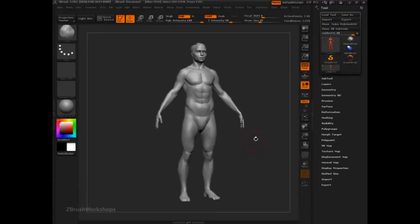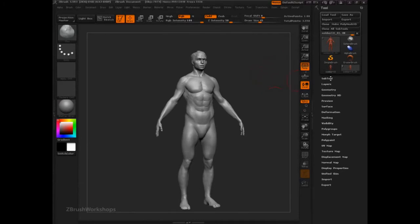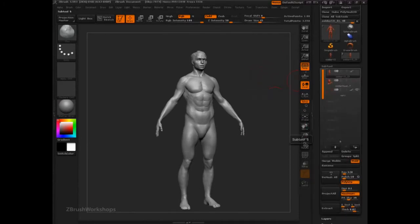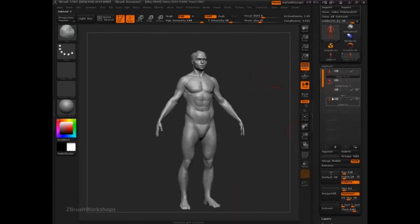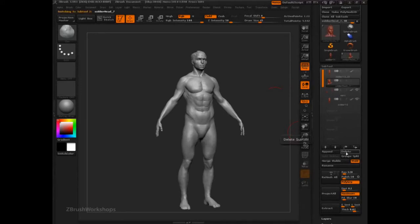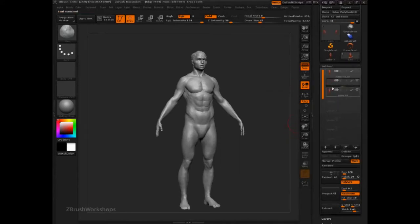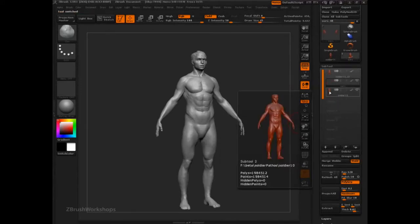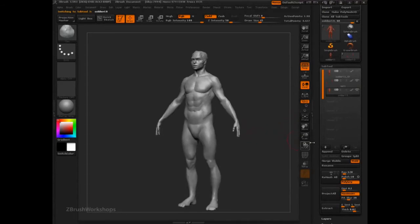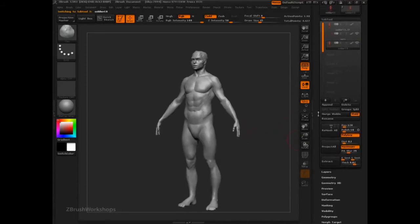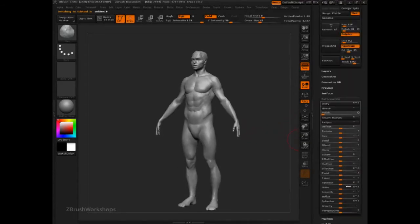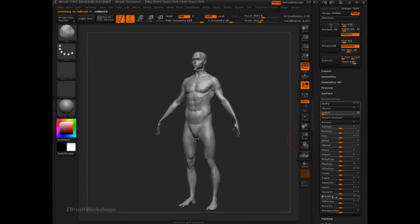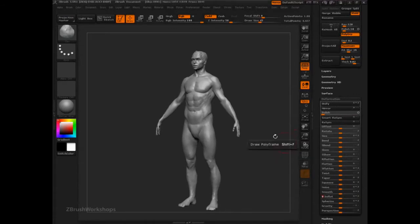So the way I'm going to set this up is I'm just going to clone the model, go to subtool and append it to itself. This is going to give me two versions - one that's going to represent the skin and then one that's going to represent the mech suit. So I like to go into inflate and simply shrink that in slightly. It doesn't have to be much, it just has to go inside.